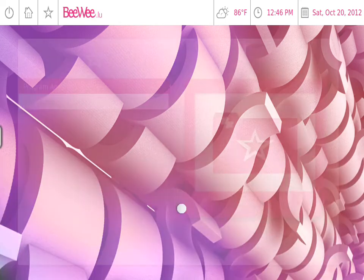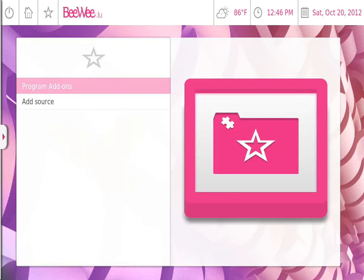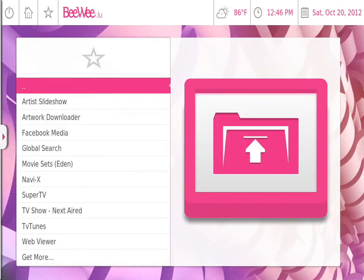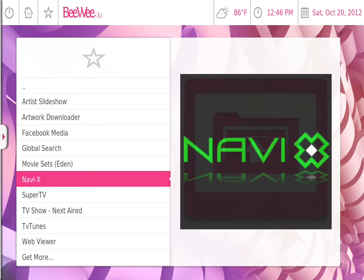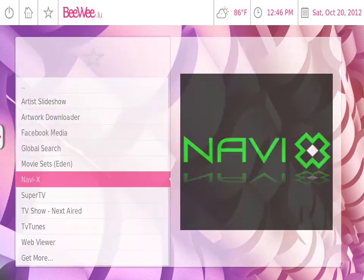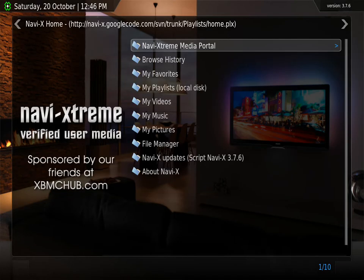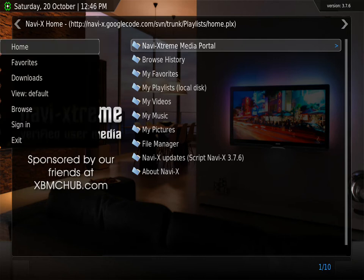Click on programs again, programs, NaviX. Alright that worked a little better, I guess just needed to be reset. Exit back out again.